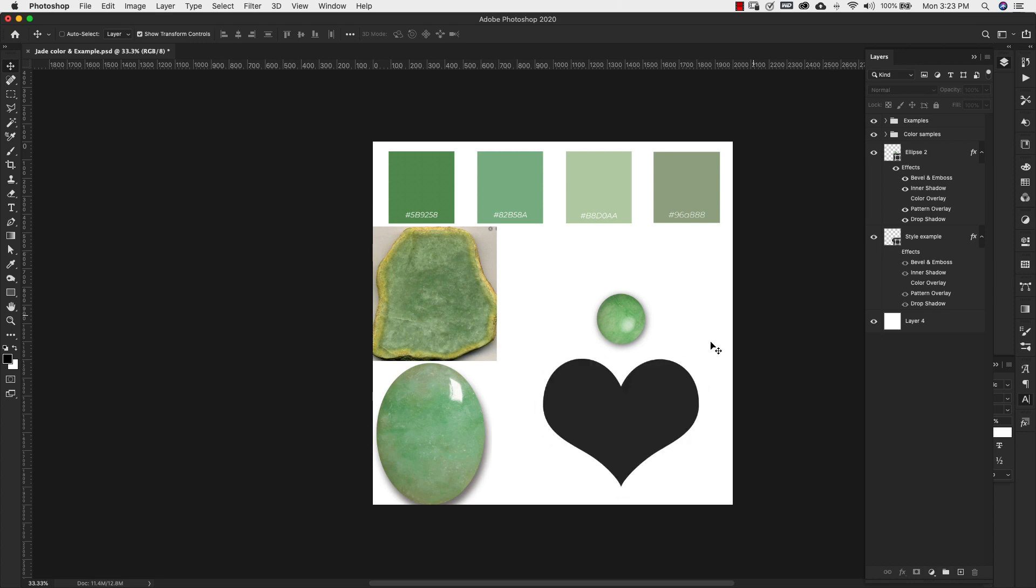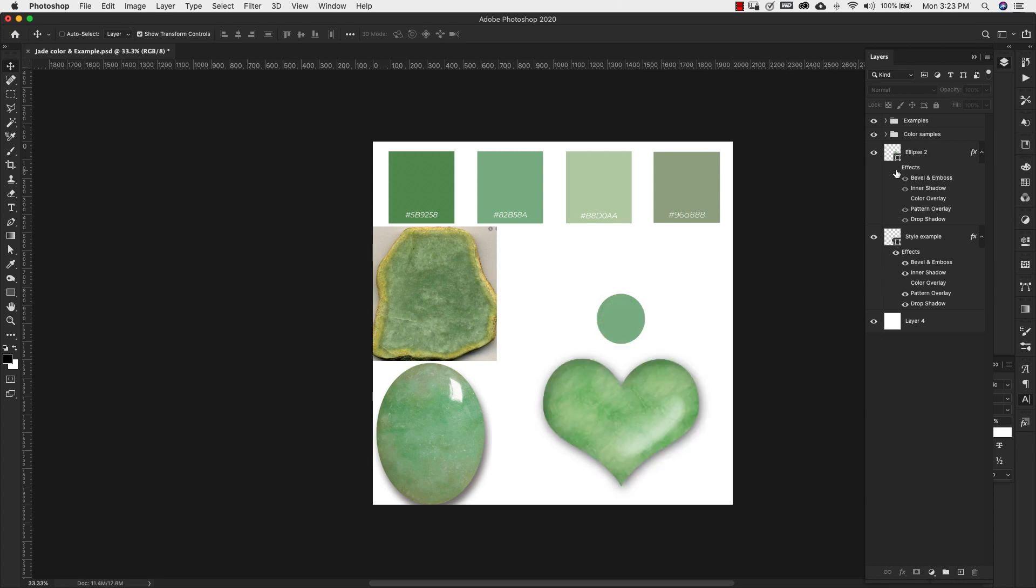So these two are objects that I made using the jade texture and then just a simple layer style. So if I remove that you can see that it's just a flat shape.